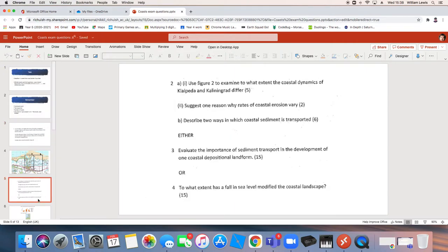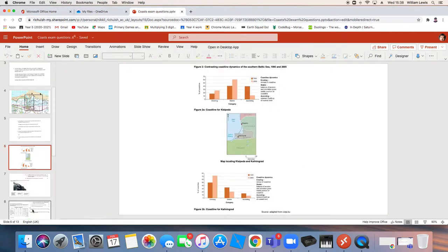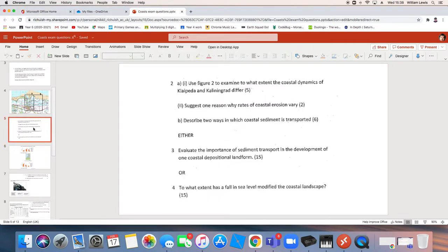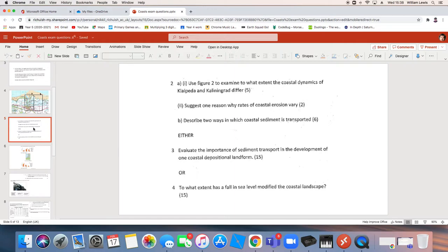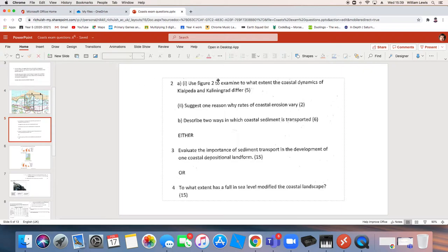The next questions are about these resources. So we get some graphs, we get a little map, and they are about two places. My pronunciation is probably not very good. Klaipeda and Kaliningrad. Use figure two to examine. So that's kind of look at in detail. If you think about examining something under a microscope, you're really looking at it in detail. Examine to what extent the coastal dynamics of Klaipeda and Kaliningrad differ. How different are they? So we need to look at figure two, find some similarities, find some differences, and make a decision about whether they are more similar to each other or more different to each other.